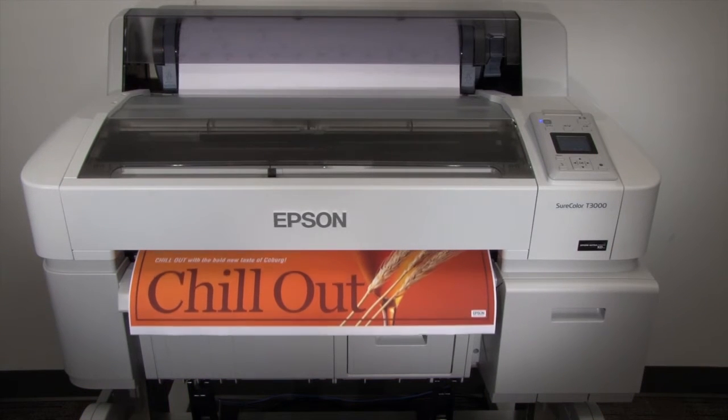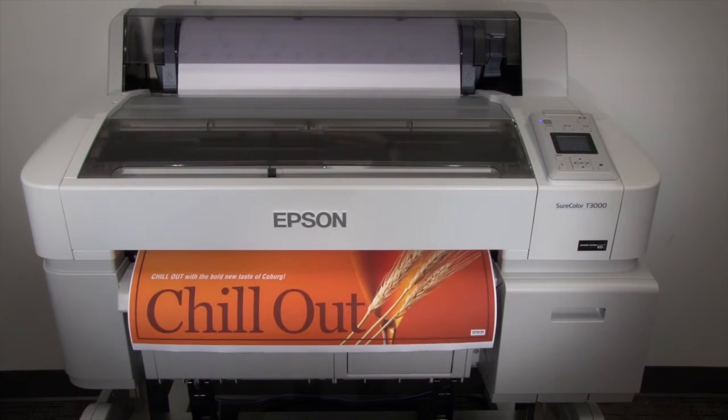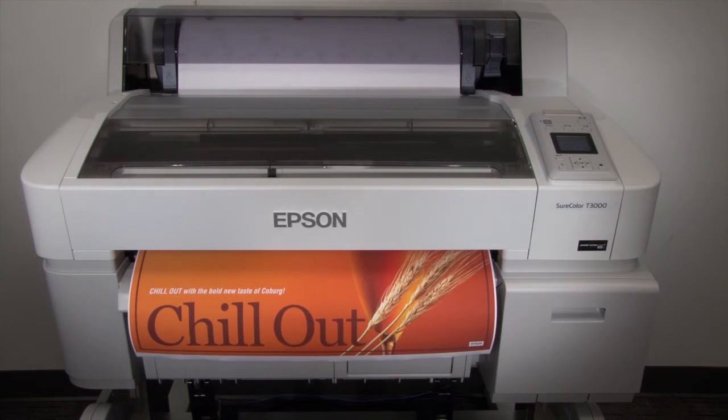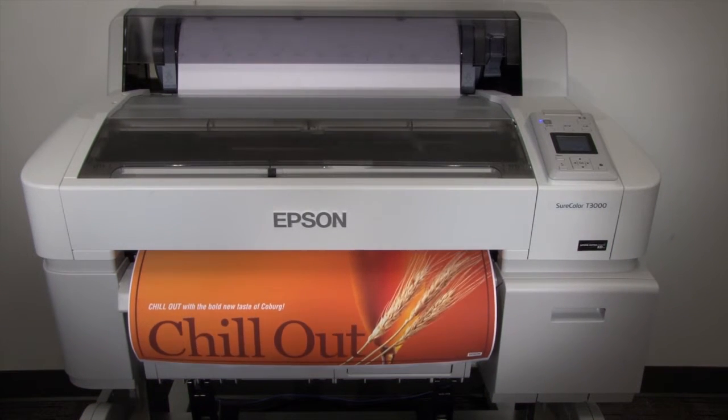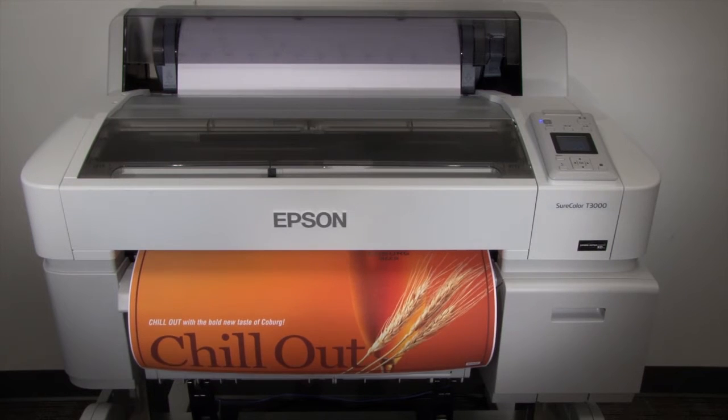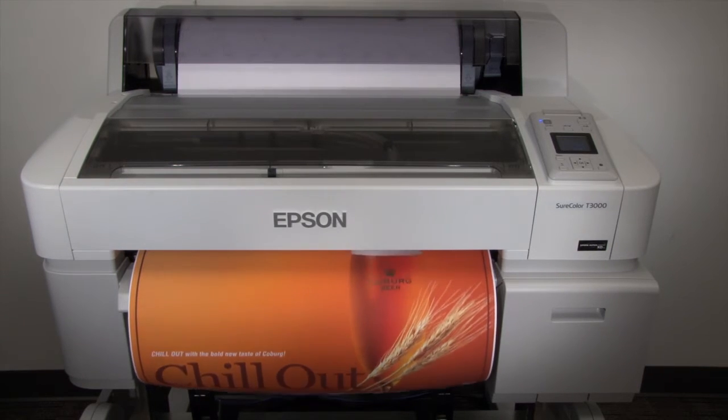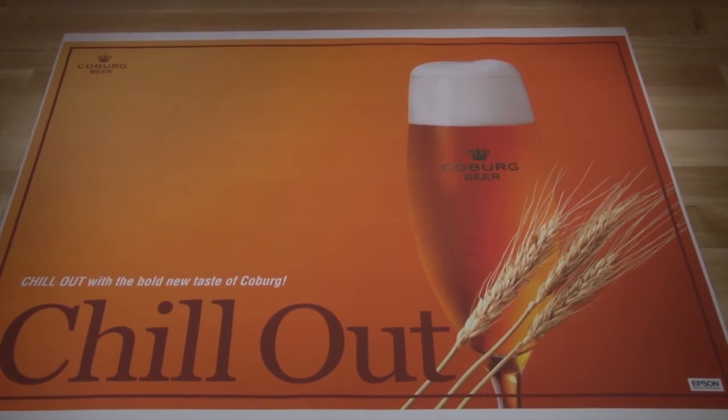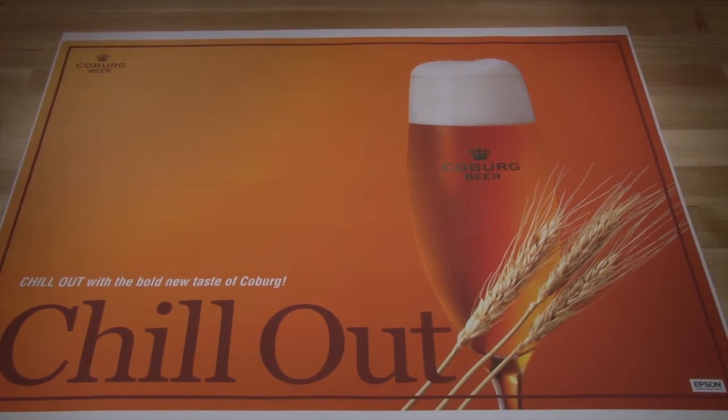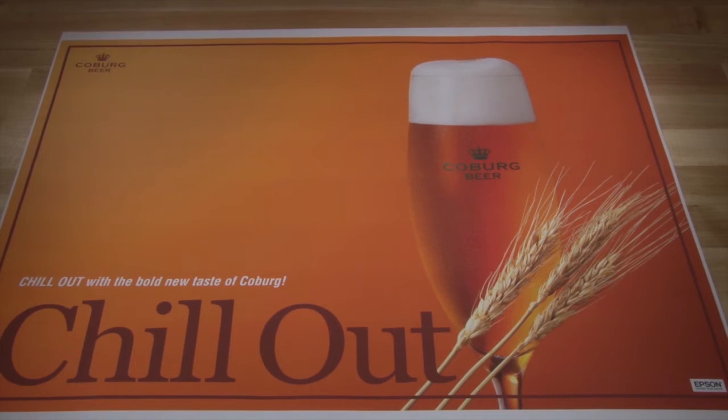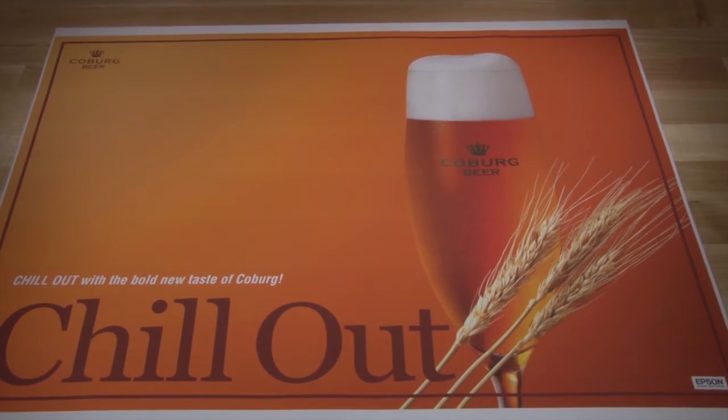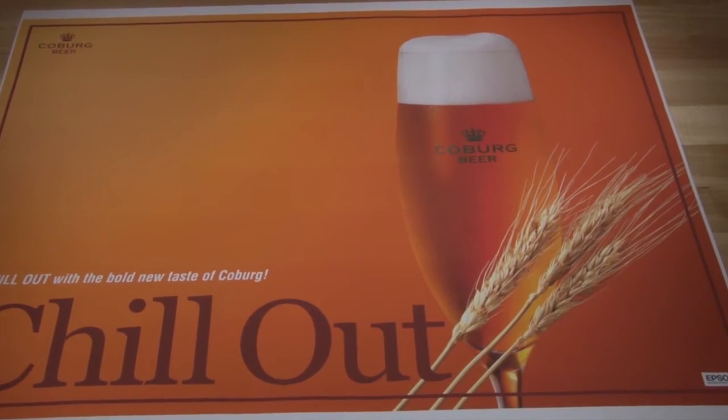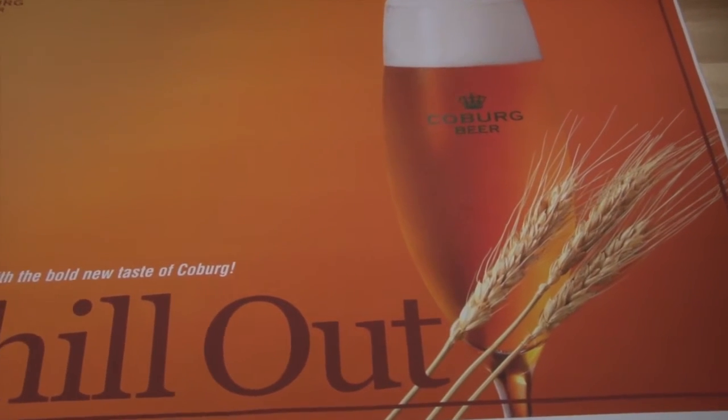In this example, we're making a poster using the speed mode onto a 32 pound bond plain paper. The print looks pretty good overall, but when viewed close up, there are slightly visible horizontal lines. This is what is called banding.